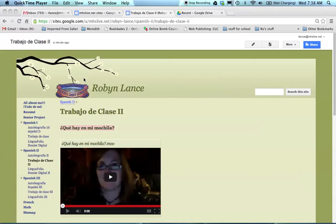Hey guys, today I'm going to show you how to put a video on your Google site. You've already made your Google site and you're ready to start posting your work.